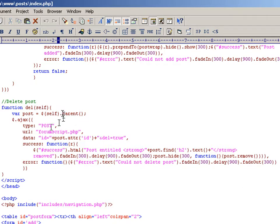We get the parent of that element, which of course was the whole post of the particular div that was clicked, and we store that in the post variable.